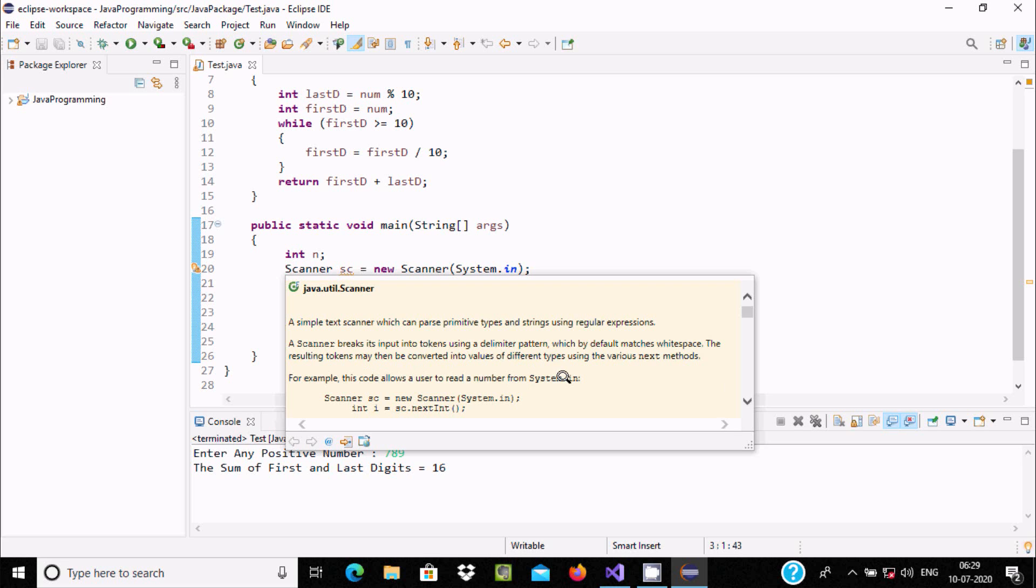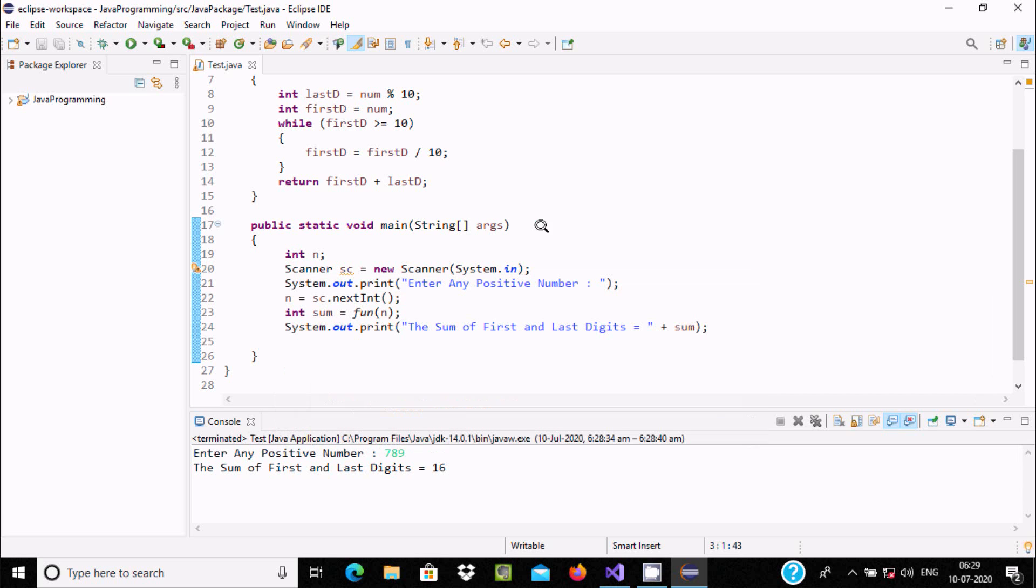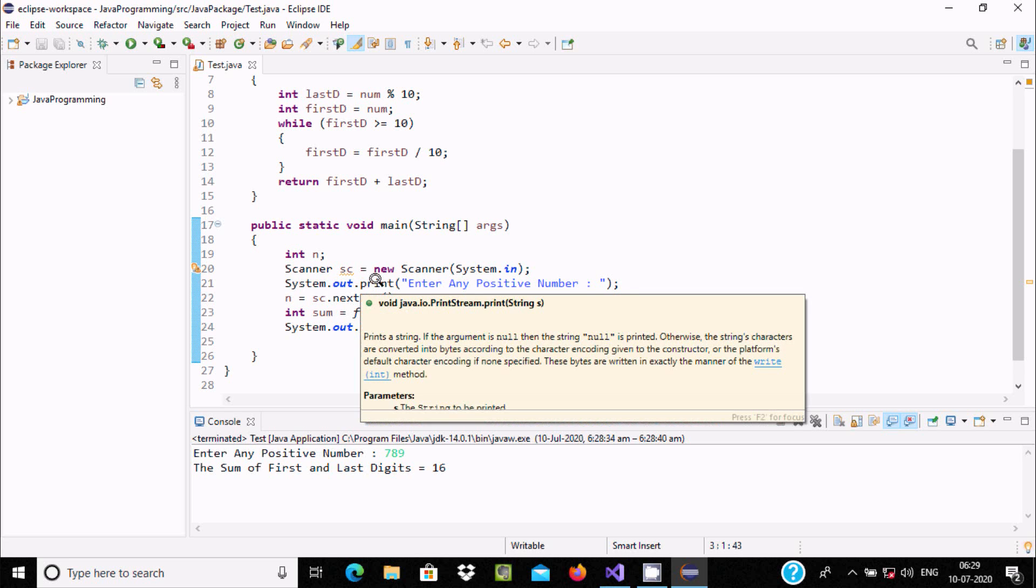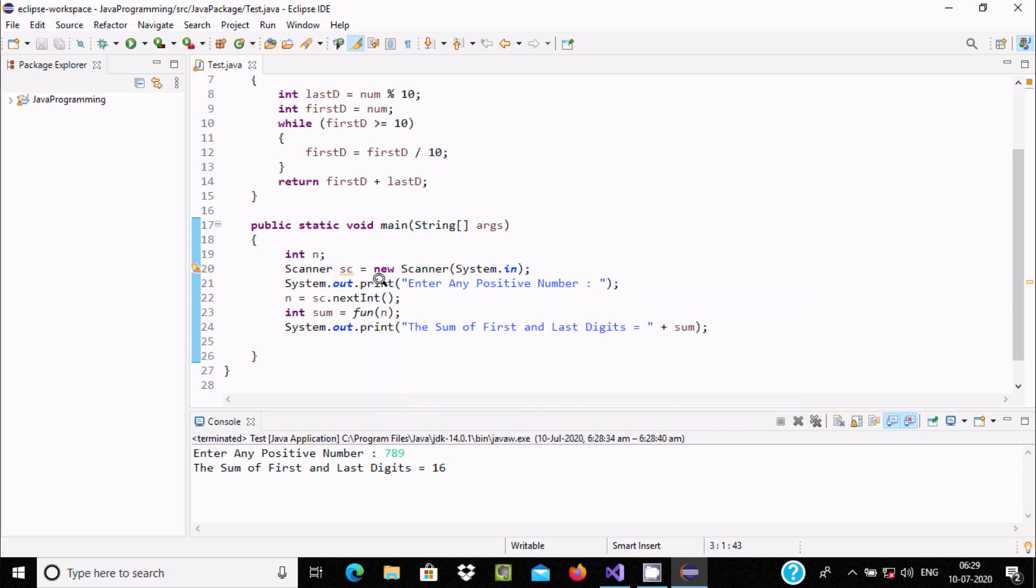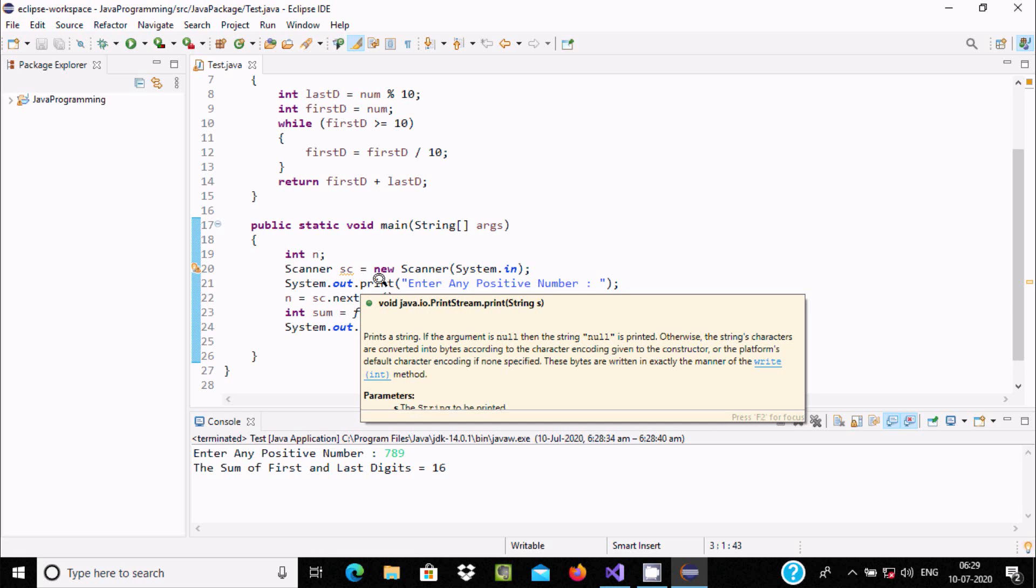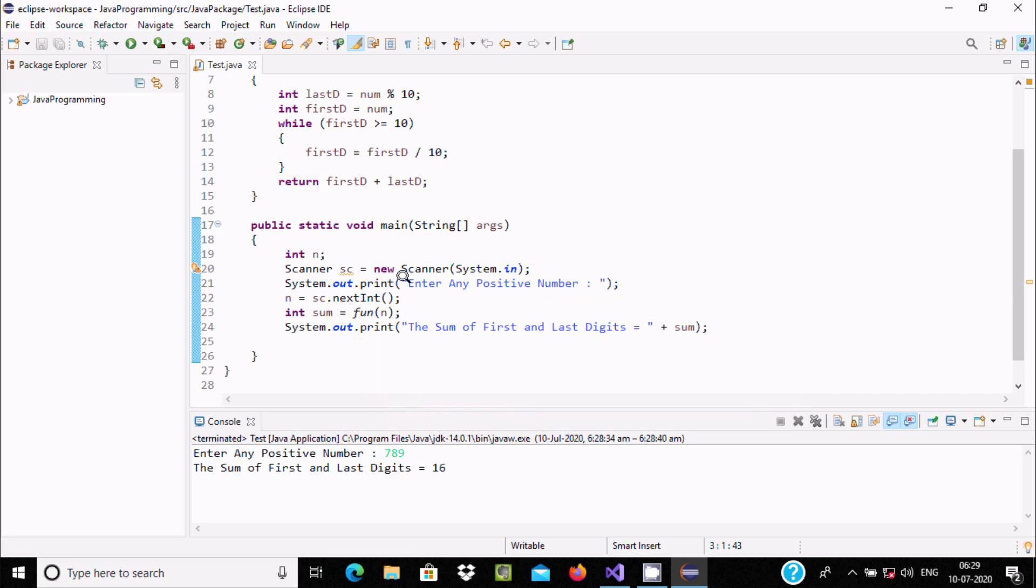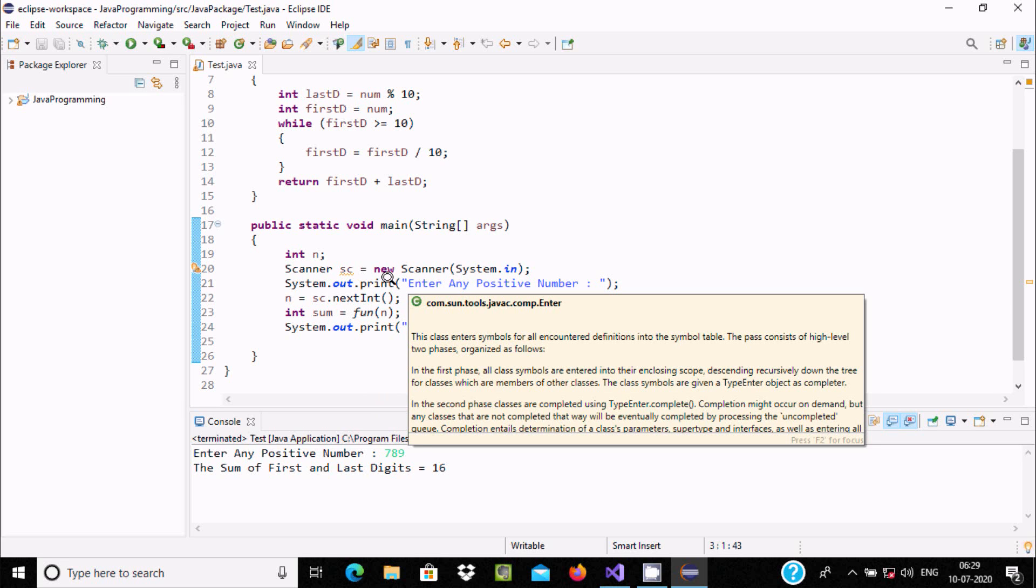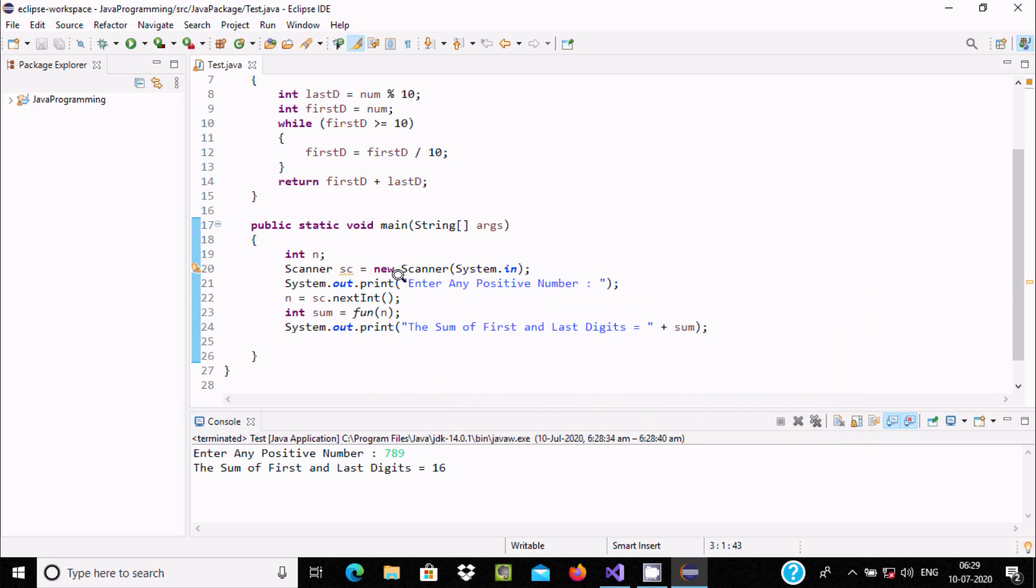Now after System.out.print method, the use of print method is to display something in the code. So whatever is in the bracket, that displays.